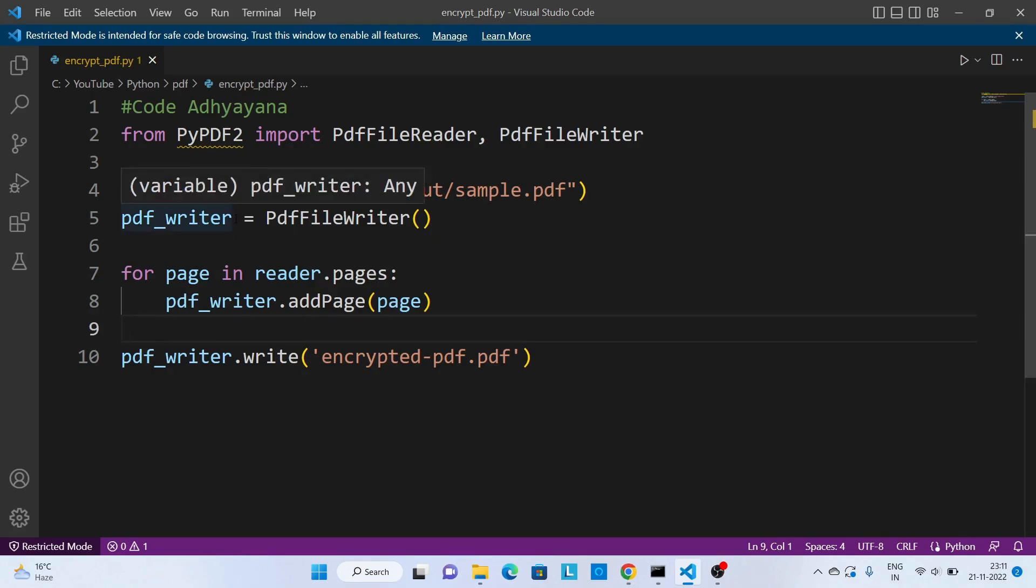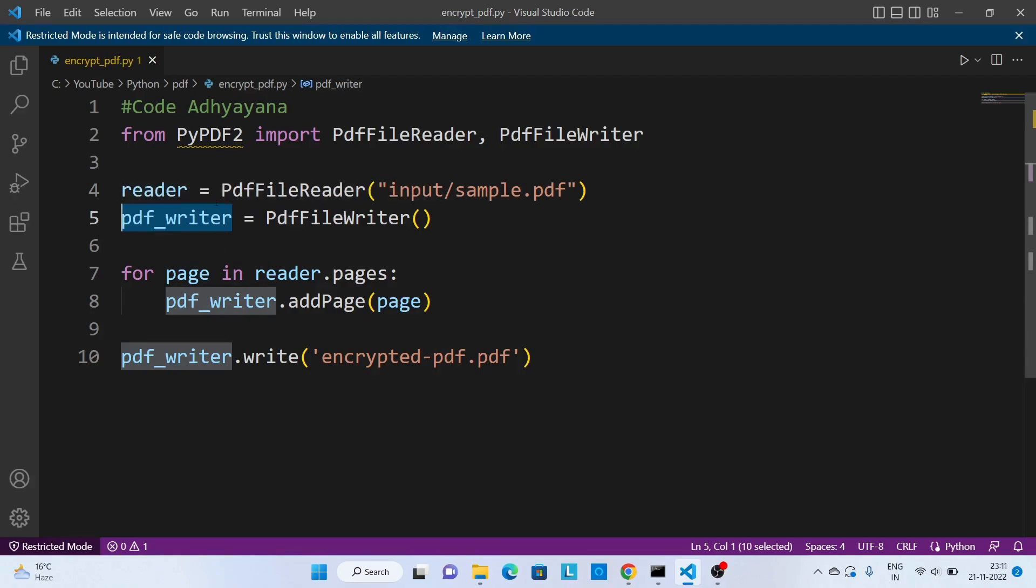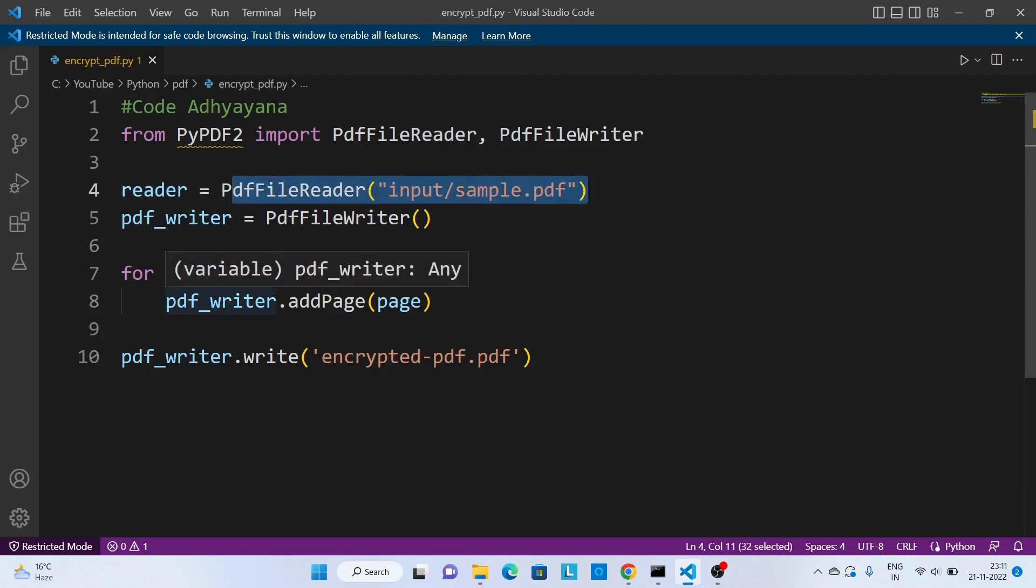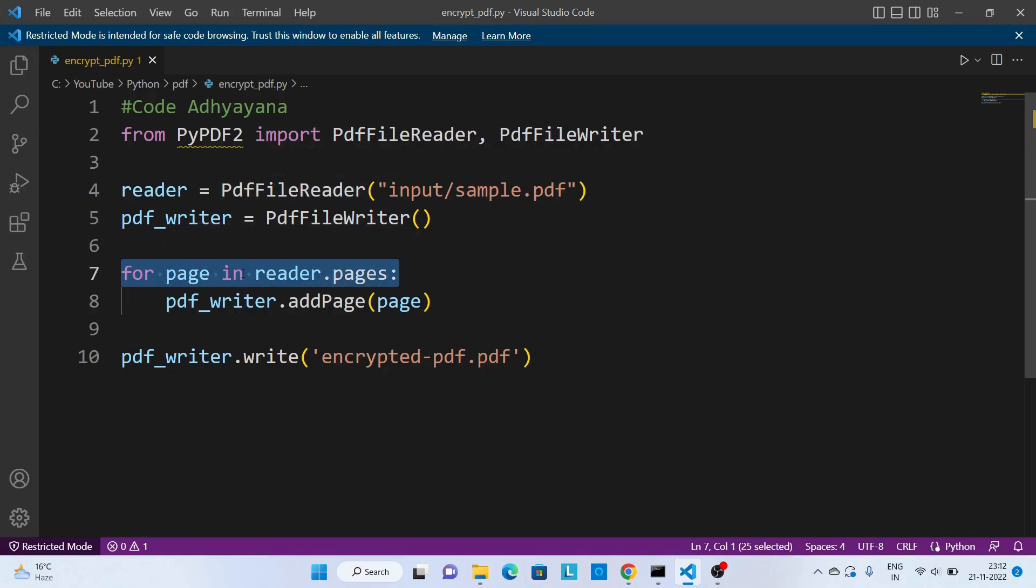So over here I have a pdf_writer object to create a new PDF file, and this reader object I'm using to read an existing PDF file. Now over here in this for loop, I'm going to read this existing PDF file.